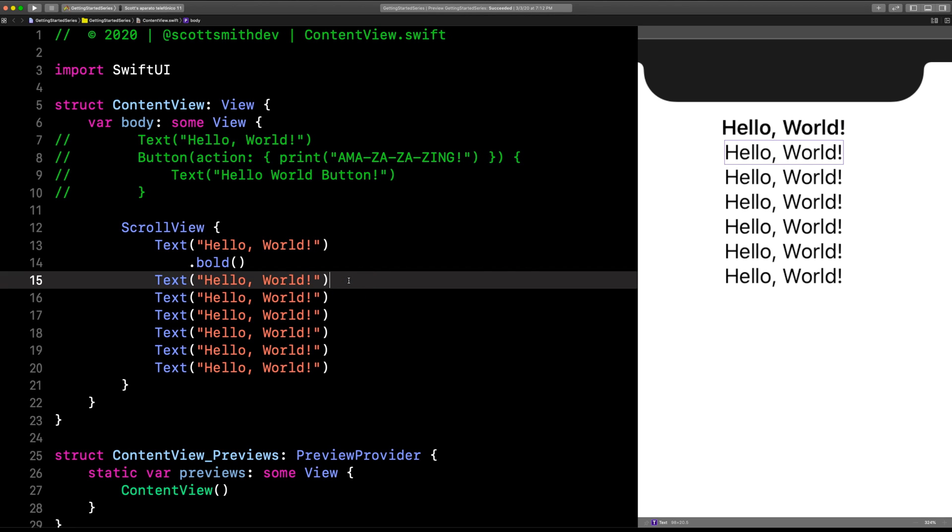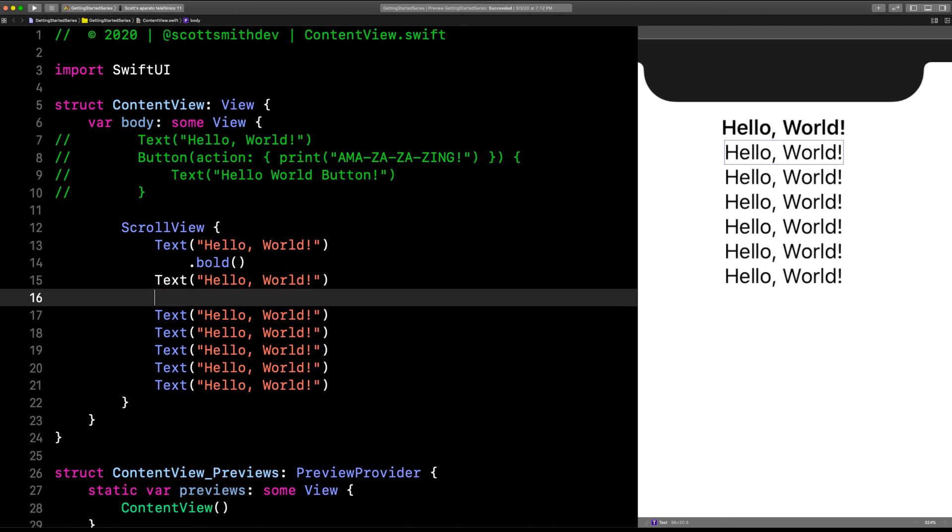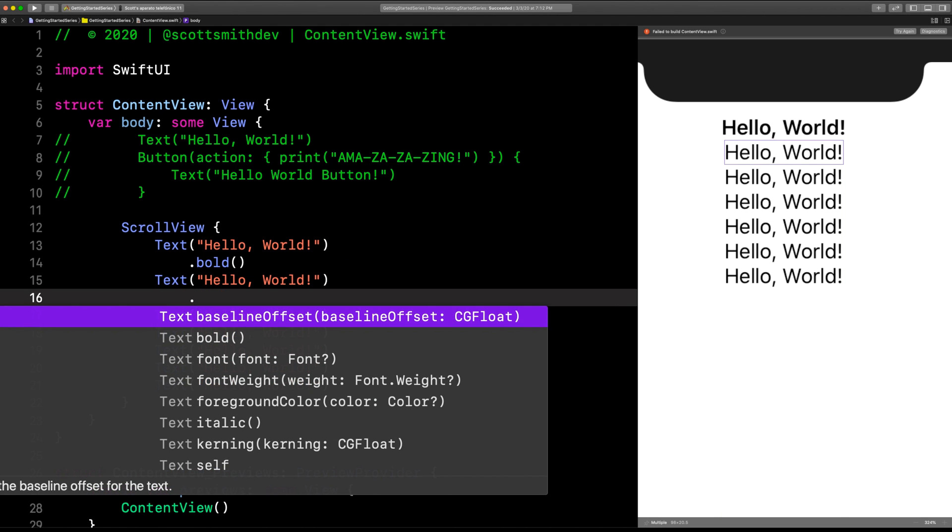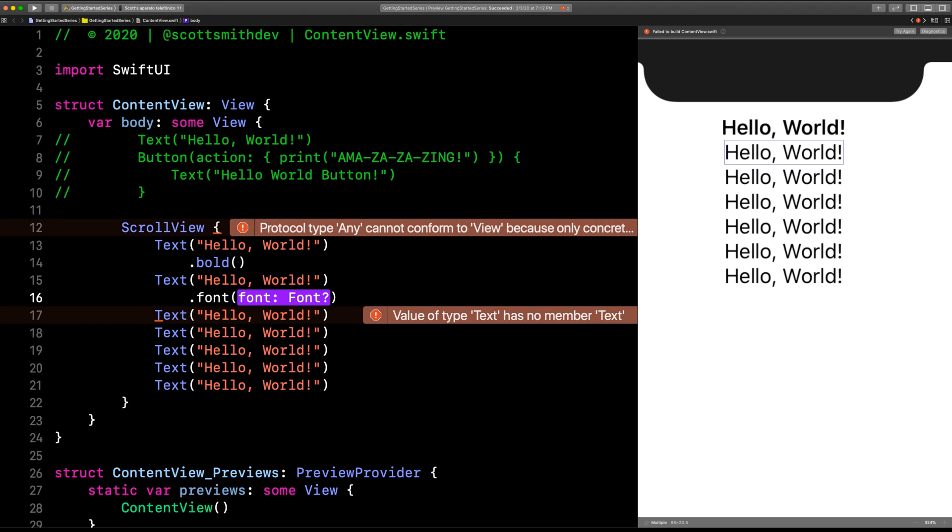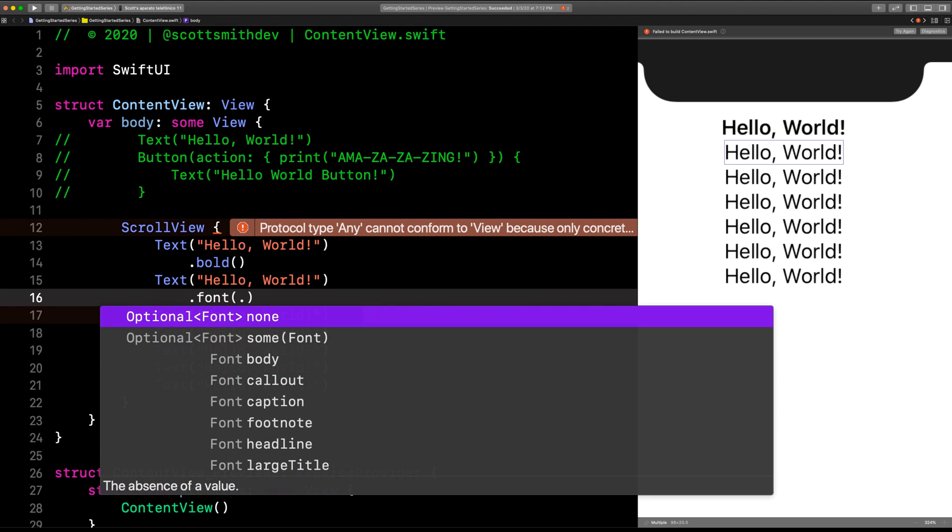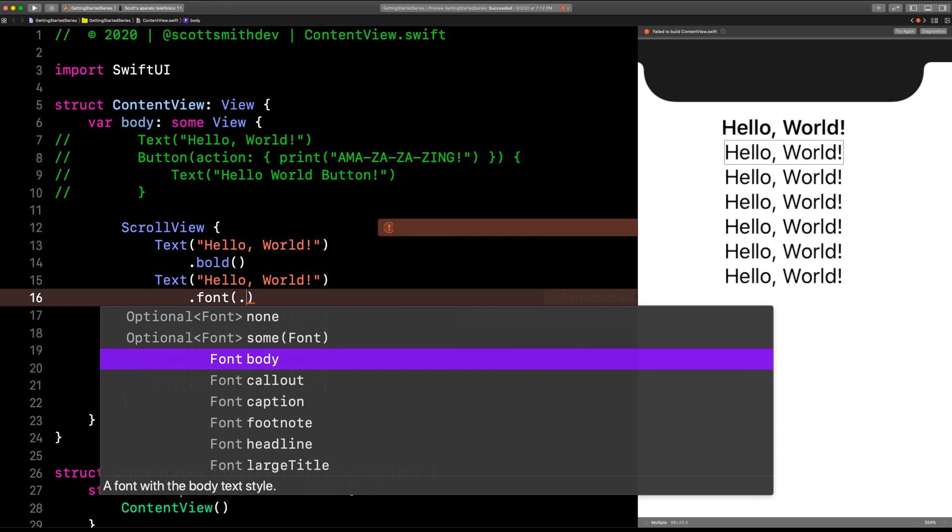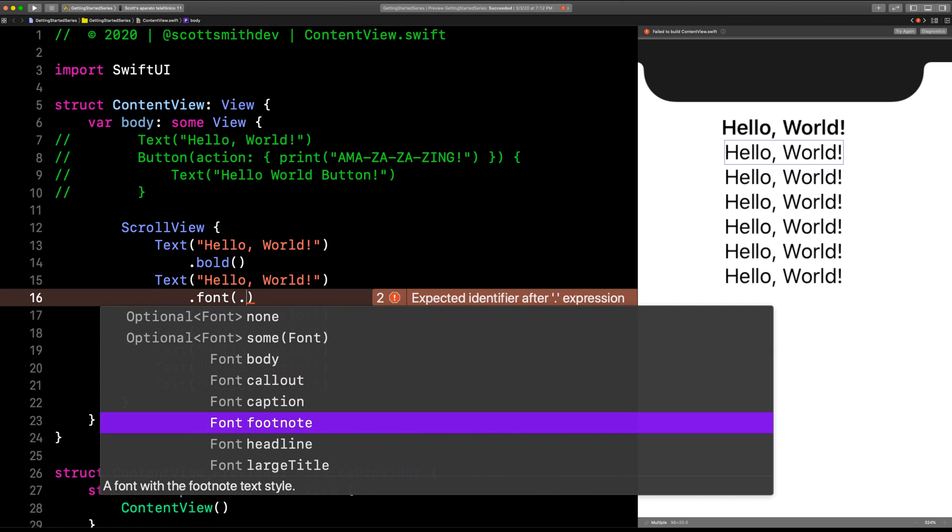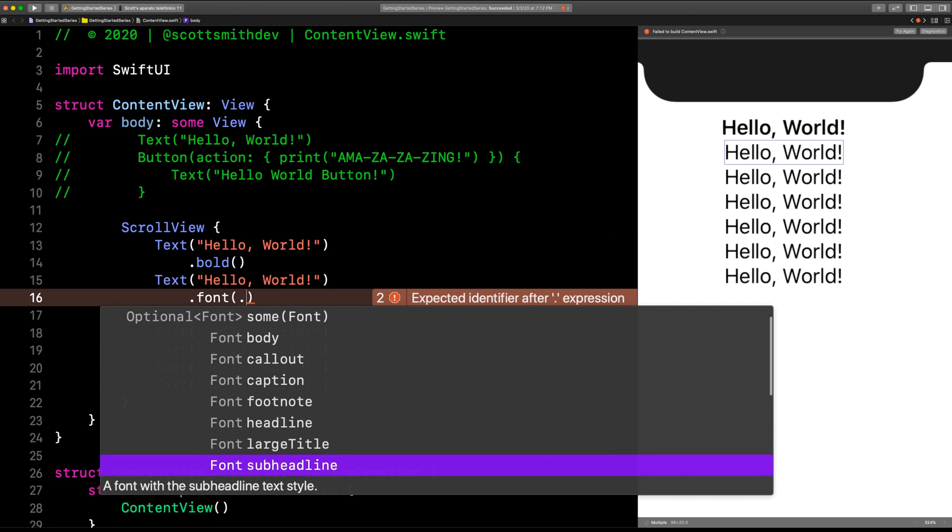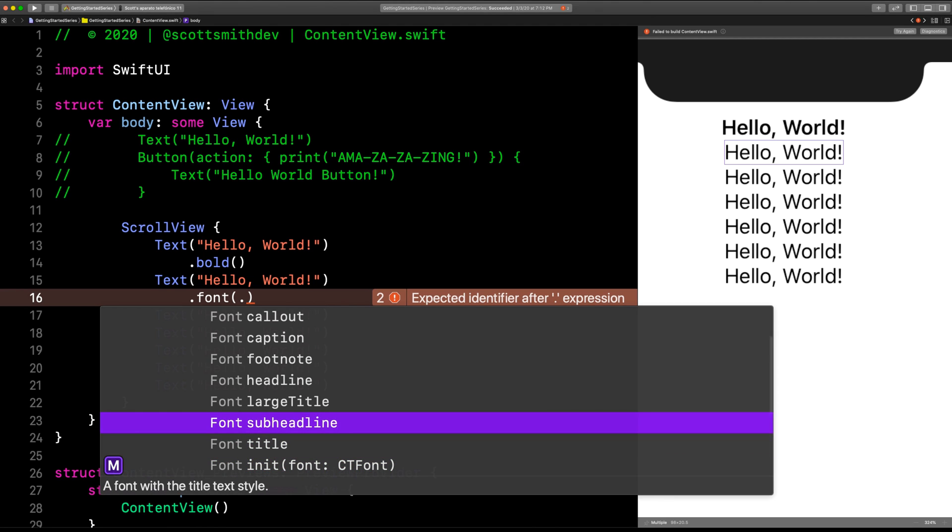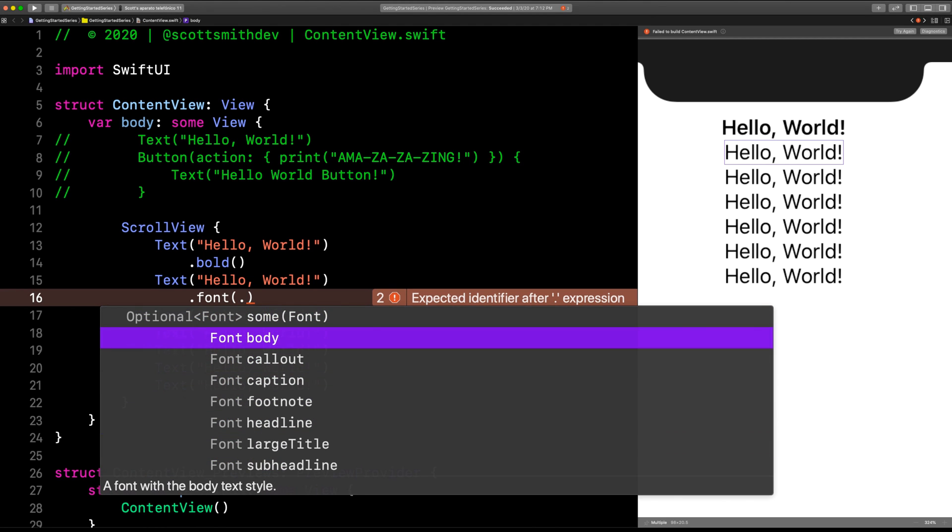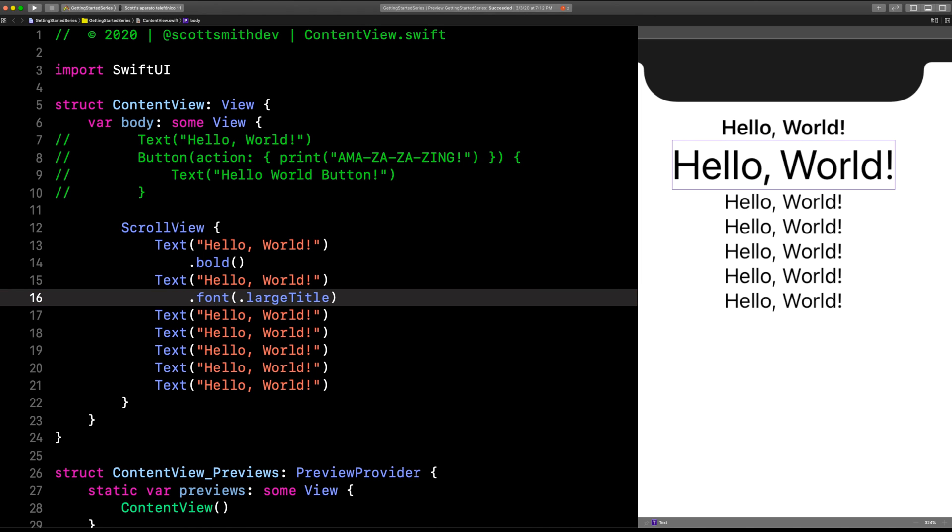Let's try a different one on this second text view. Let's come down here and choose font. In here it just wants a font, so hit a period. We can do body, callout, caption, footnote, headline, large title, subheadline, and title—those are all different sizes and styles. Let's choose large title. So that's actually the size of the title you get when you use large titles in a navigation controller.